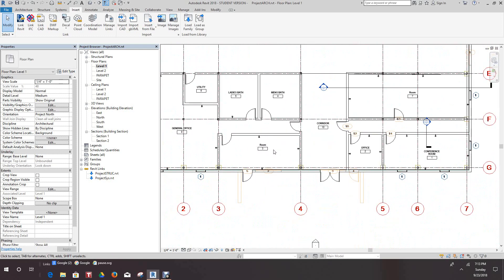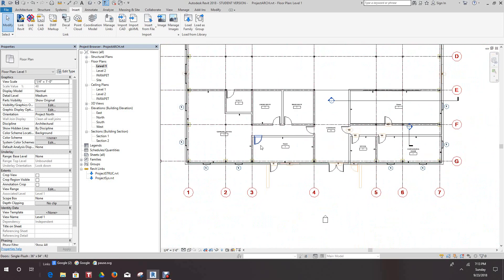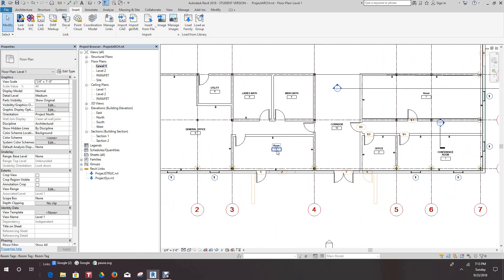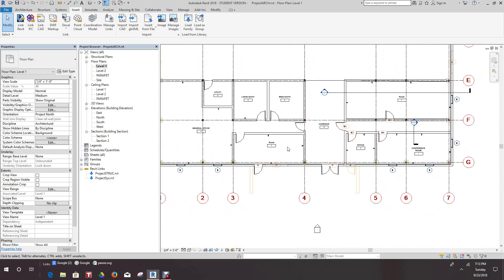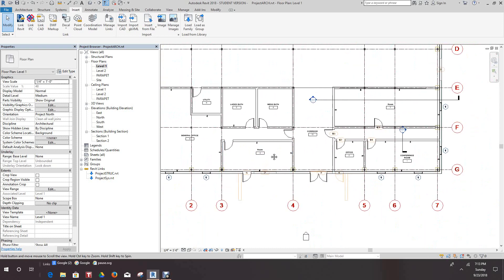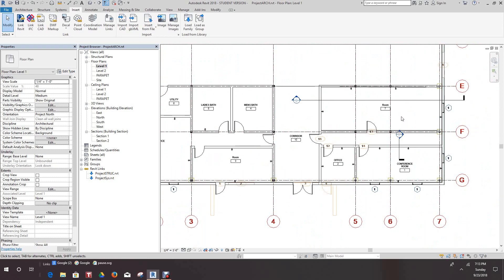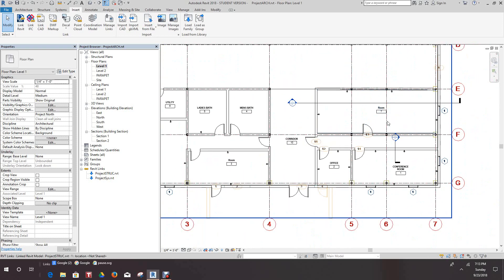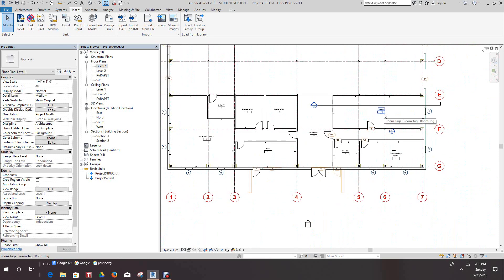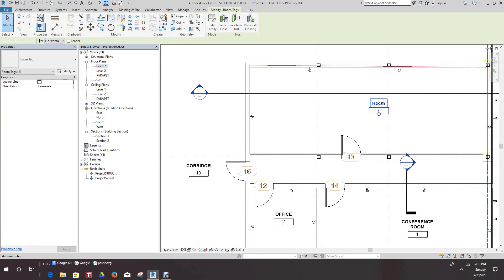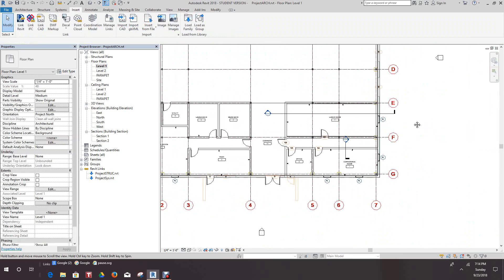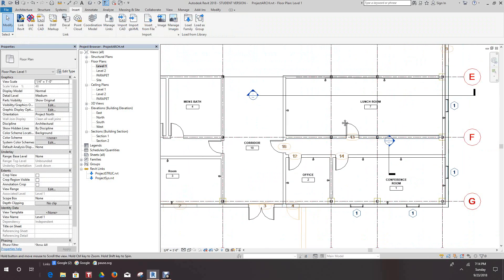I think what we can do here is probably make this a lunch room or something here. In fact, let's make this our lunch room. So now you have your lunch room here.